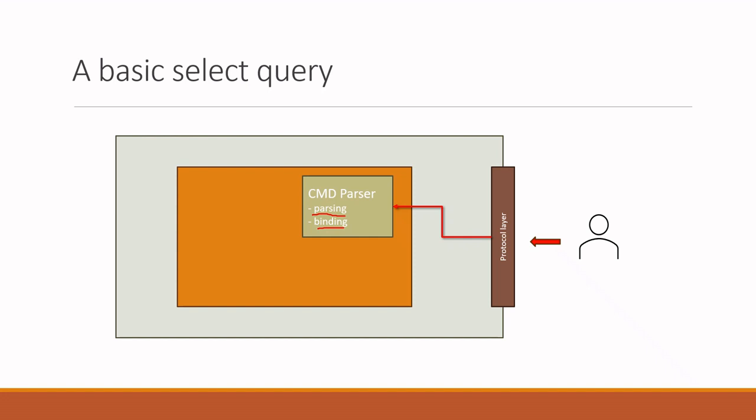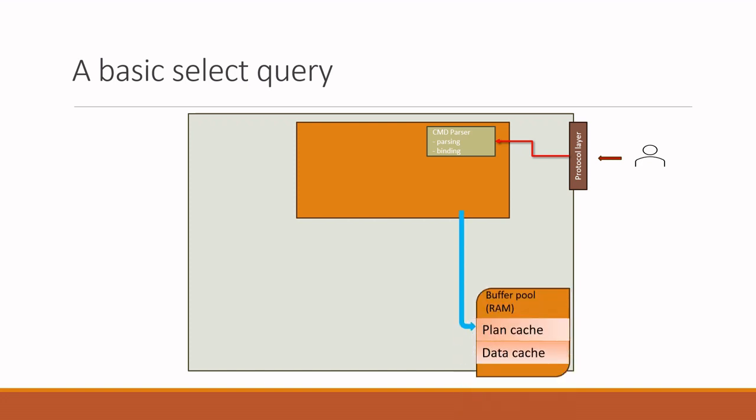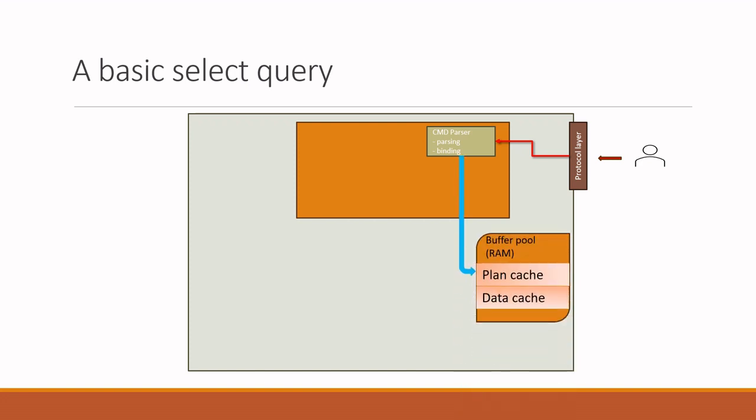After the parsing and binding, the hash of the query is generated, and that hash is checked against the plan cache in the buffer pool to determine whether a suitable execution plan already exists for this query. You can ask what is execution plan. The execution plan is a series of instructions to execute a query in the most efficient way. In other words, it is the most optimal plan to execute the query. When SQL Server generates a plan for the first time for a given query, it saves the plan in the plan cache in memory, so that it does not generate one again when the same query is run in the server.